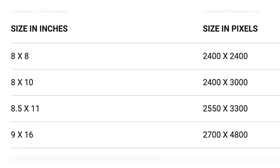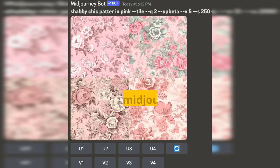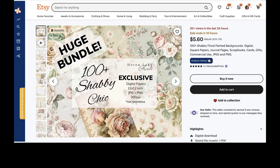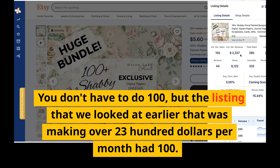Now you can repeat this process for however many digital papers you want to include in your product bundle — just keep having MidJourney design your image, save it, bring it over to Canva, tile it on your paper, and save it as a high-res PNG. You don't have to do 100, but the listing we looked at earlier that was making over twenty-three hundred dollars per month had 100, so it might be worth your time.